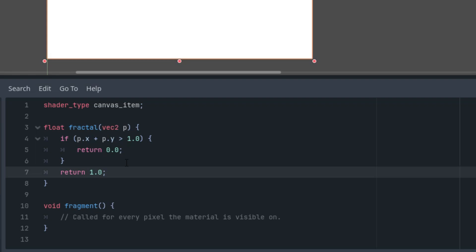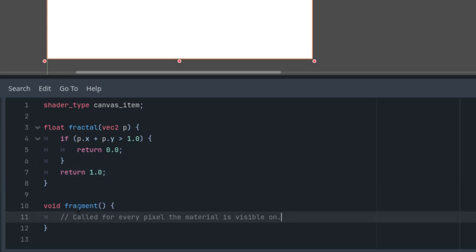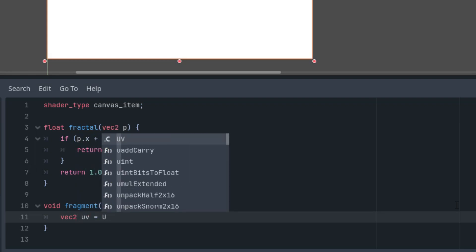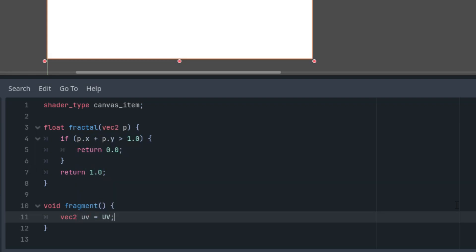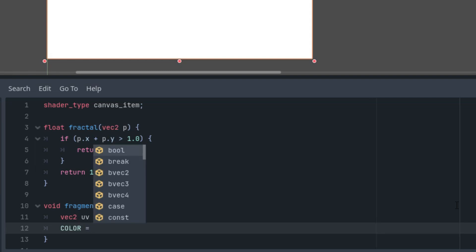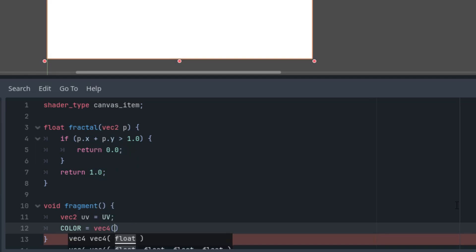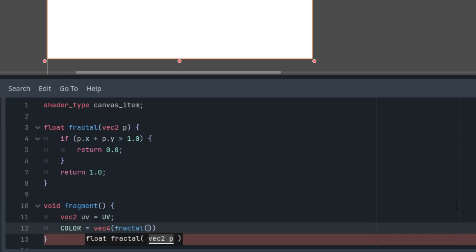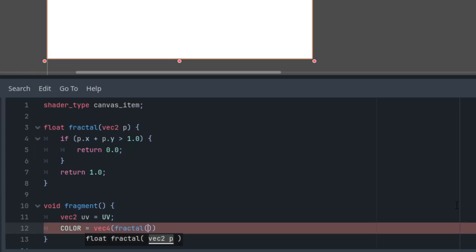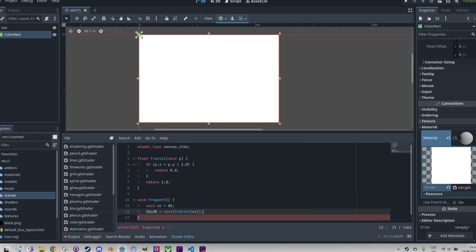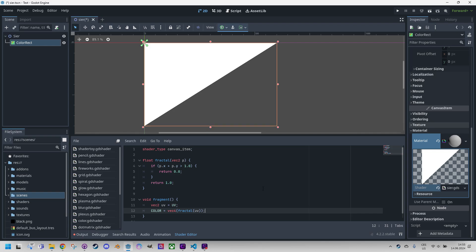1 for white pixel and 0 for the black one. I will explain this code in a moment, but now I will add the fragment function. So first, vec2 uv is UV internal, and let's assign the color to the current pixel, which is vec4. We will simply use the result of the fractal function, so it would be either 0s or 1s, with uv as the parameter.